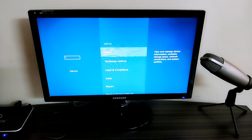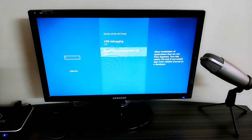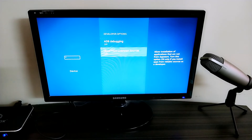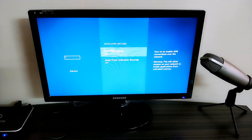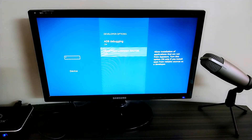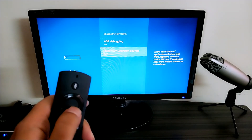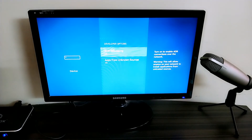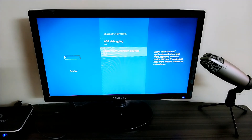Inside Device, go to Developer Options, which is the second option. In here you can see two options: ADB Debugging and Apps from Unknown Sources — both need to be turned on. I'll click on ADB Debugging and turn it on, then click on Apps from Unknown Sources. It gives us an information screen — select Turn On and click OK. Now both options are turned on.